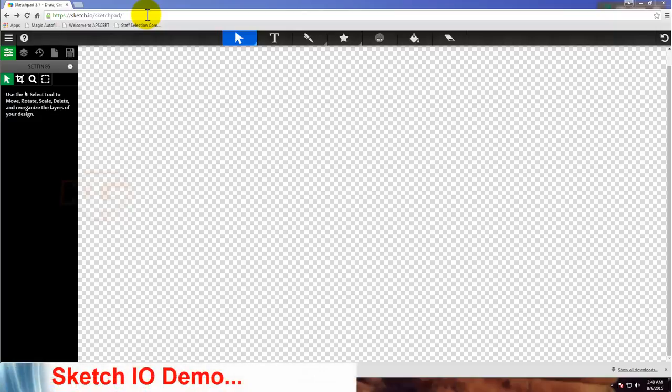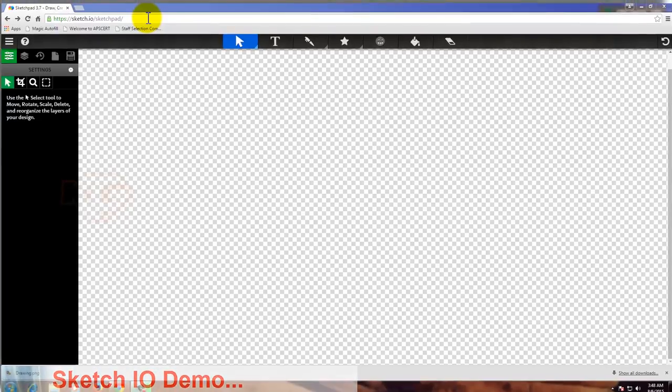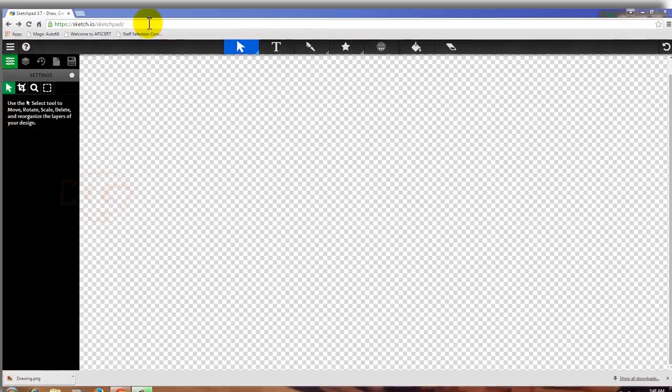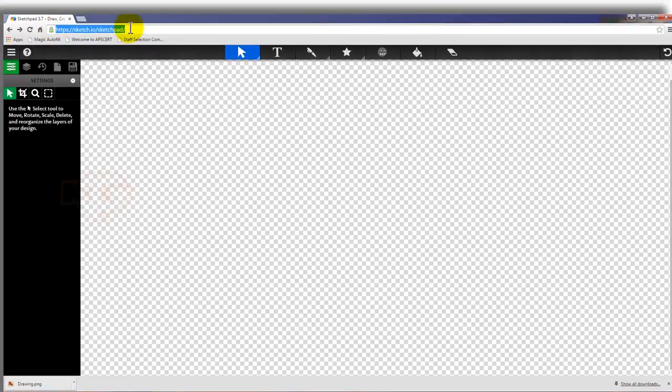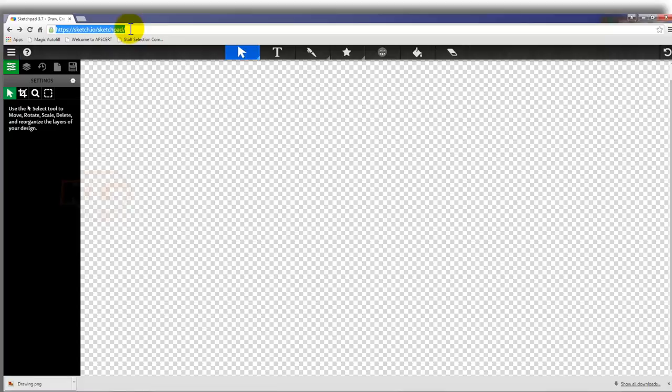Hi, welcome to this video. In this video, I'm going to demonstrate quick stuff regarding sketch.io. Once you're connected to the internet, you can type https://get.io/sketchpad and press enter. I'll be providing the link down in the video as well as in the description.